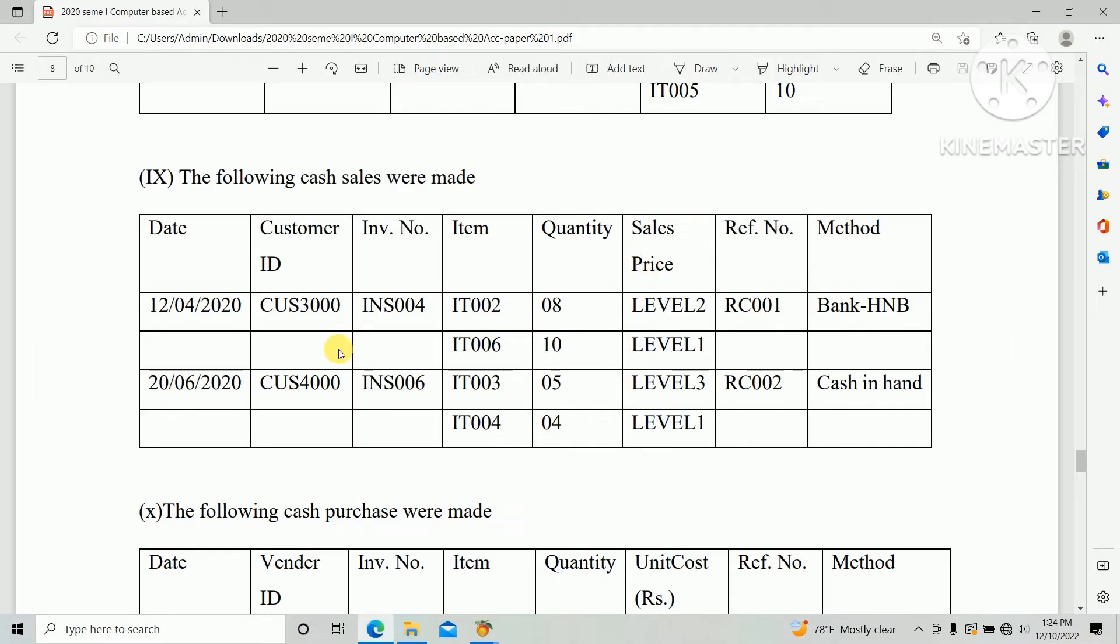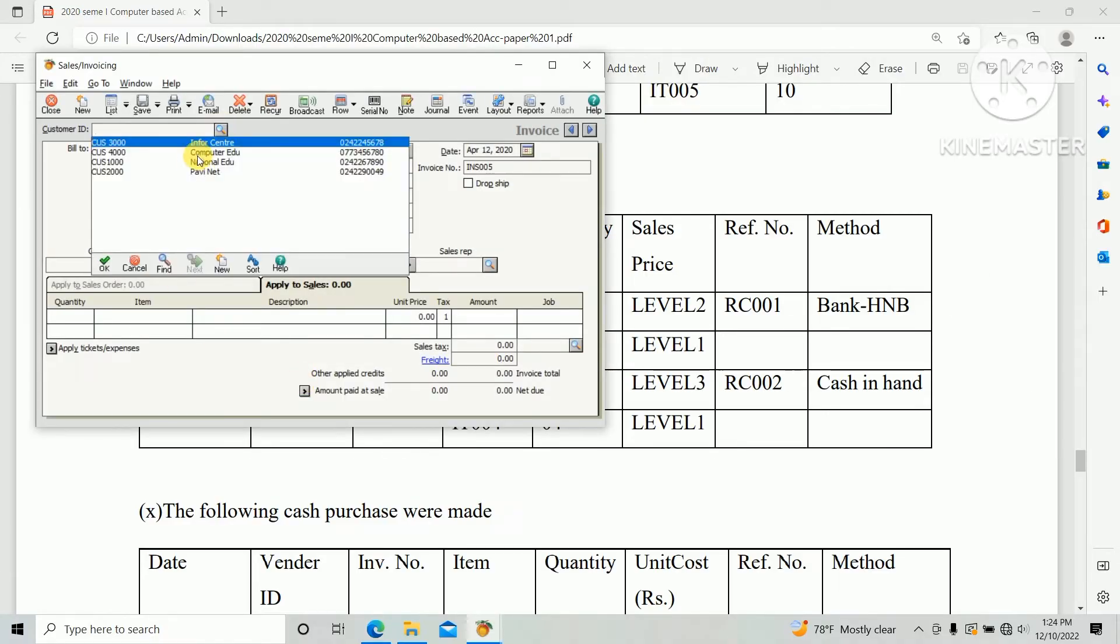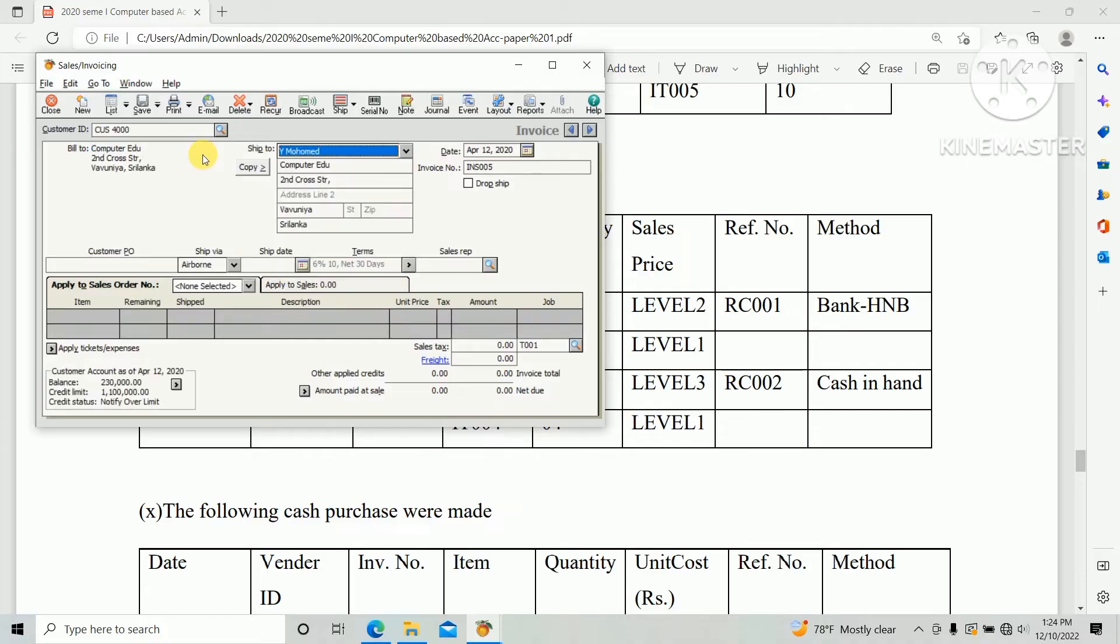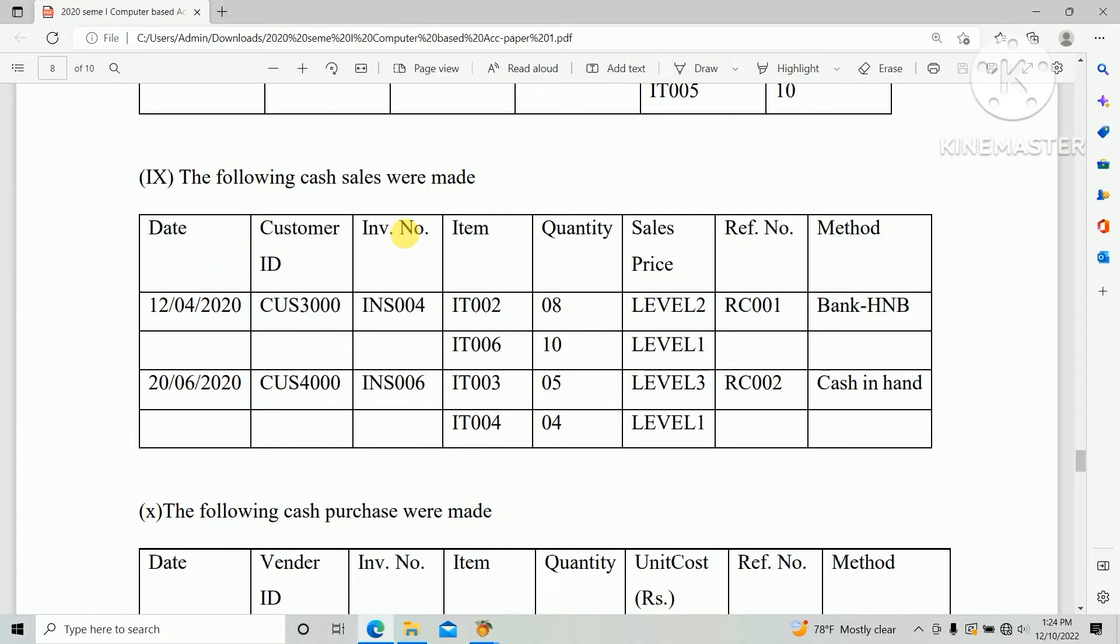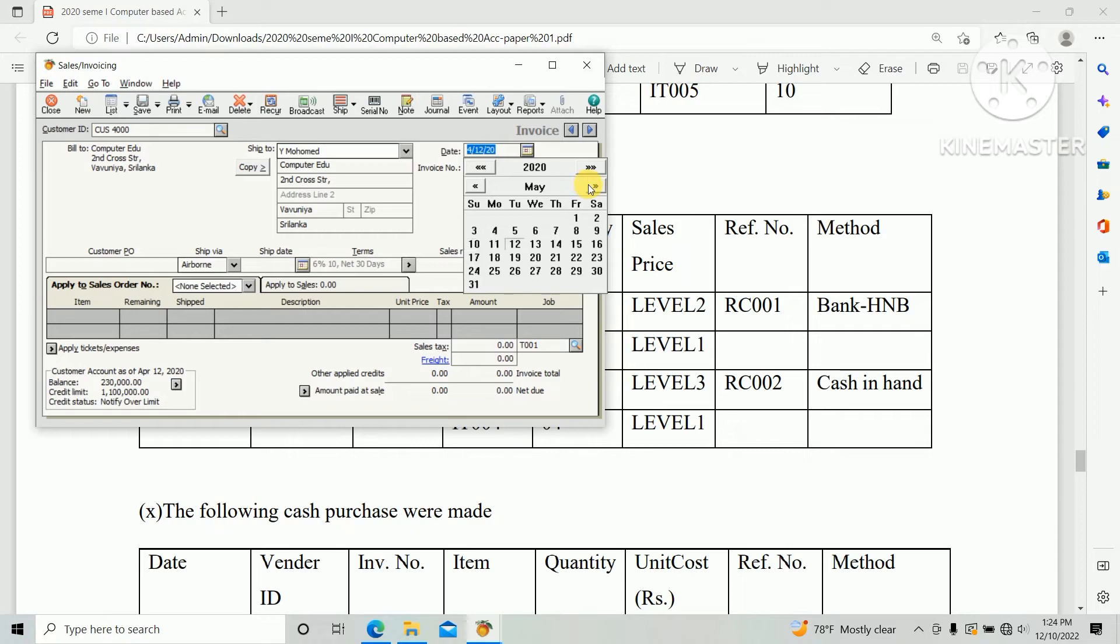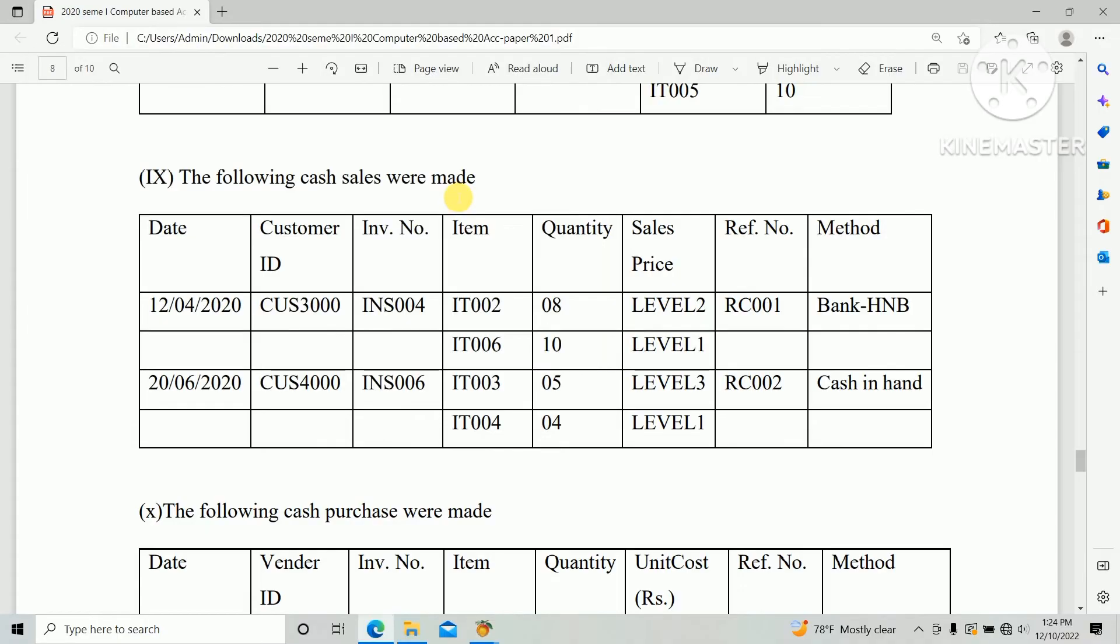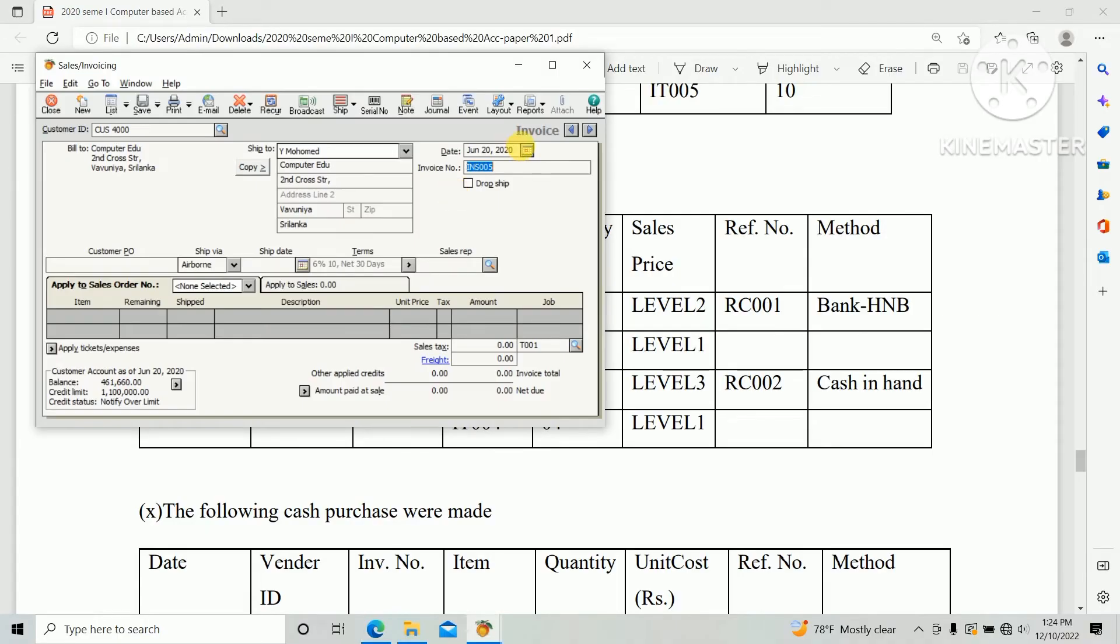And date 20th June 2020 and invoice number INS 006. And apply to sales.